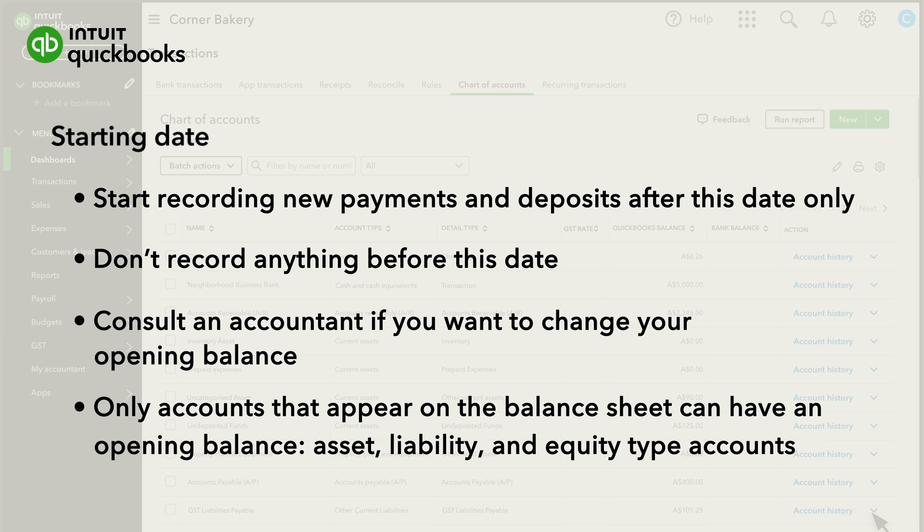Remember, all of your old transactions were summarized in the opening balance. If you add them now without adjusting the opening balance, you'll count your money twice.